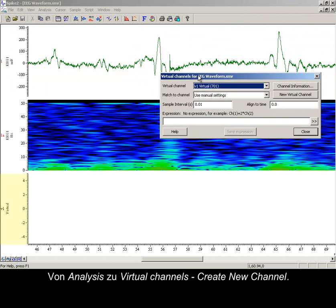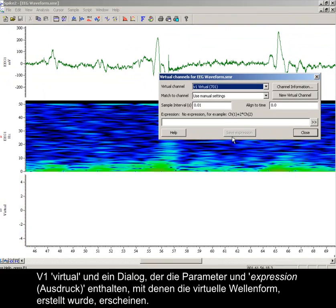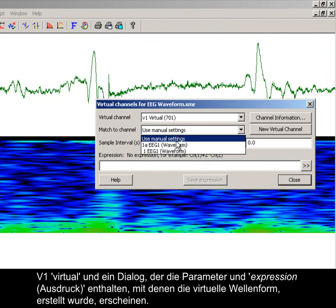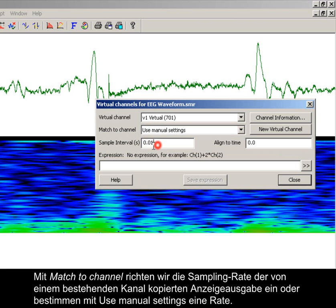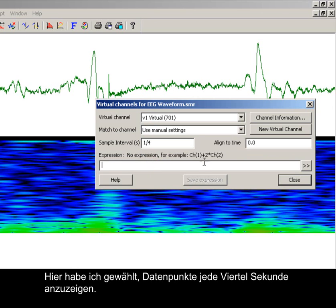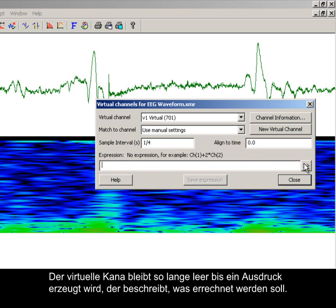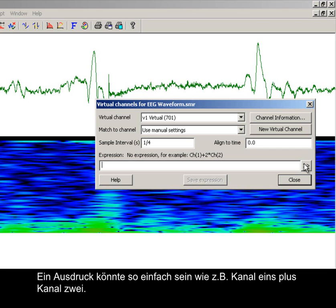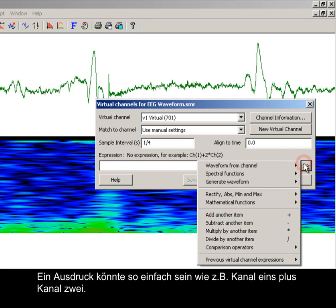From Analysis, go to Virtual Channels and create a new channel. V1 virtual appears and a dialog containing the parameters and expression used to create the virtual waveform opens. With match to channel, we can set the sample rate for the output based on an existing channel, or use manual settings to define a rate. Here I have chosen 4 Hz as the output. The virtual channel is empty until an expression describing what is to be calculated is produced.